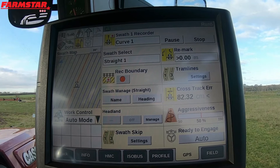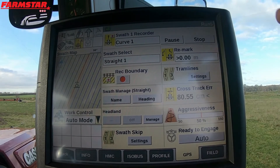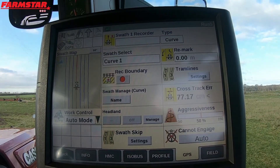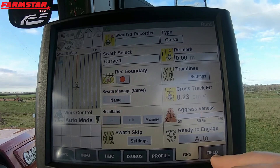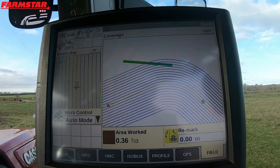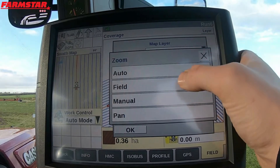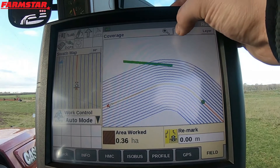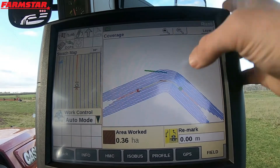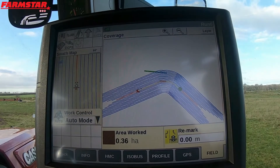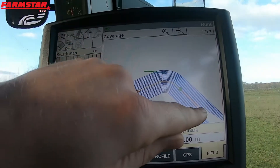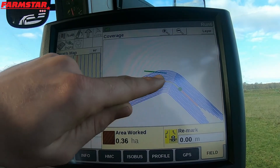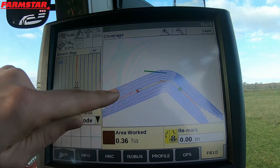So we've got the curvature of the trees and then the straight line. I'll press stop, click yes to change to this swath, and pop onto the field view and zoom out. We don't have a boundary in, so it doesn't know where it stops or begins — but you can see we've driven around the trees and then we've got our perfect straight section recorded.